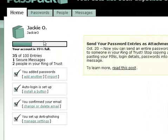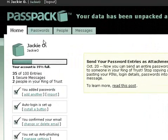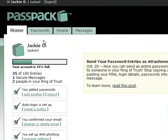Your homepage tells you how many secure entries you have, as well as how many secure messages are in your account.